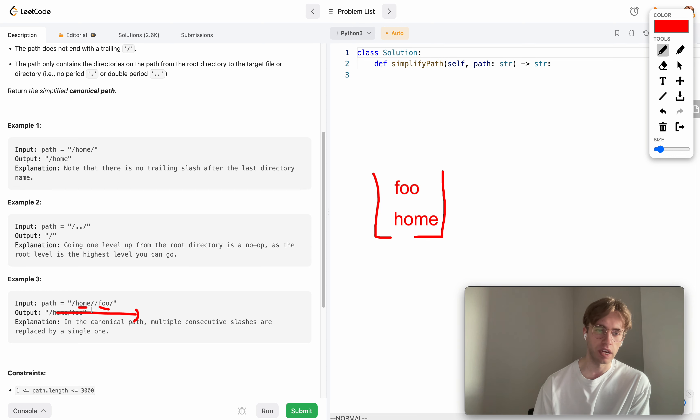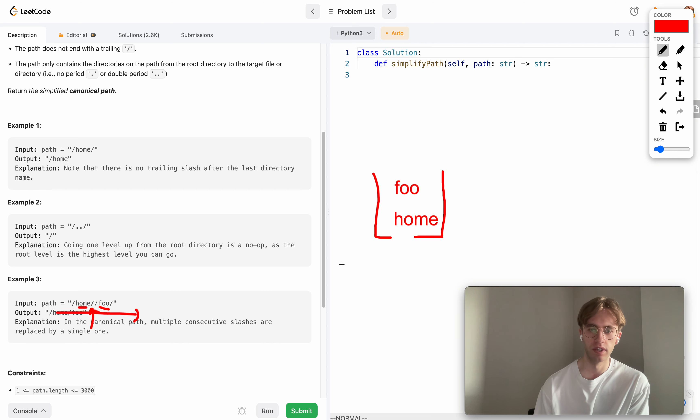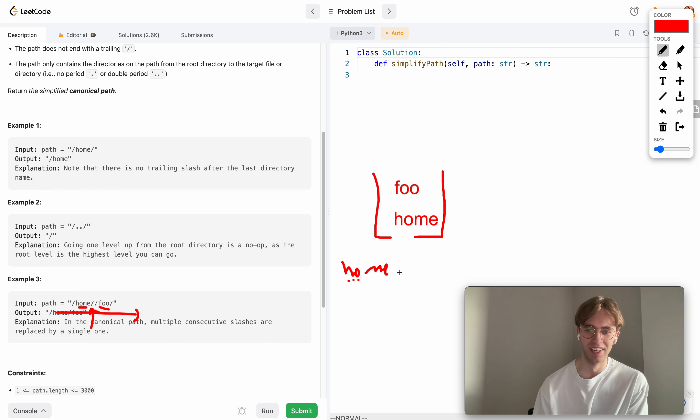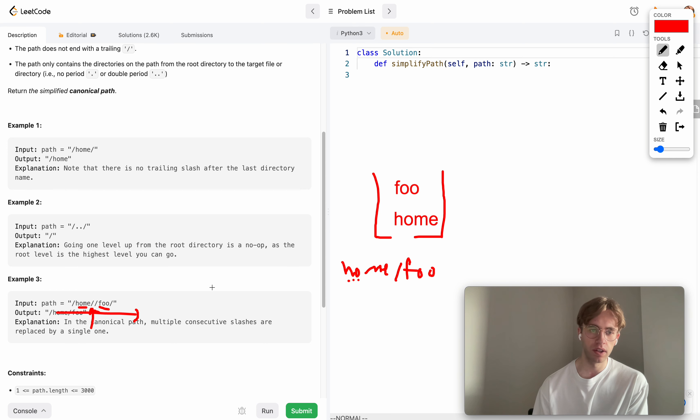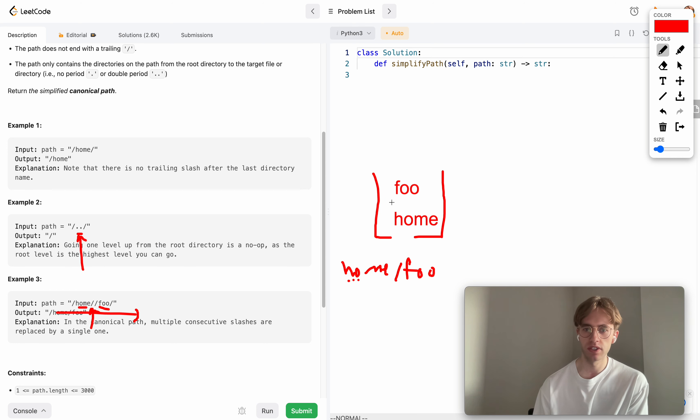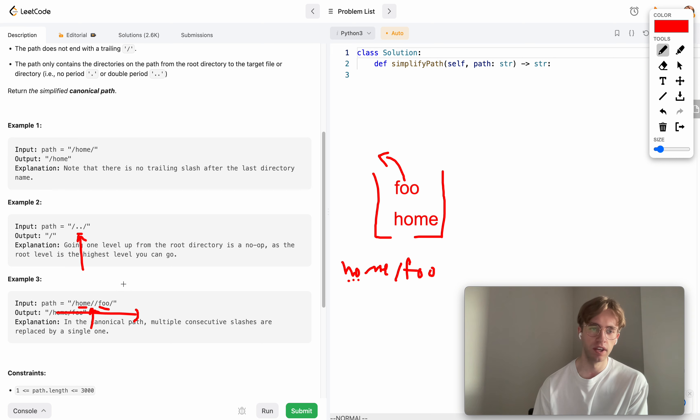All you have to do is join this array and return as a string by joining with slashes. That would look like 'home/foo'. The only other case is if you encounter one of these dot-dots. Whenever you see it, you just pop from the stack, so you pop whatever's at the top.